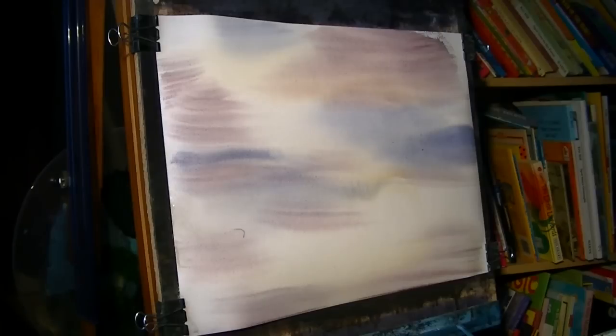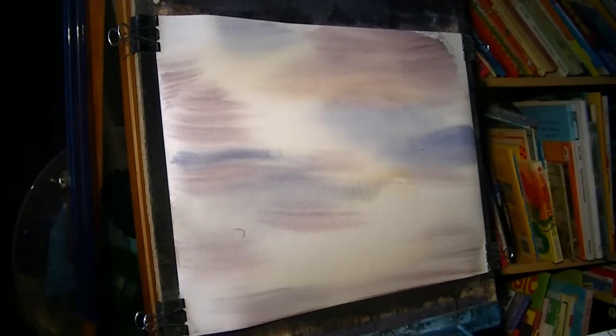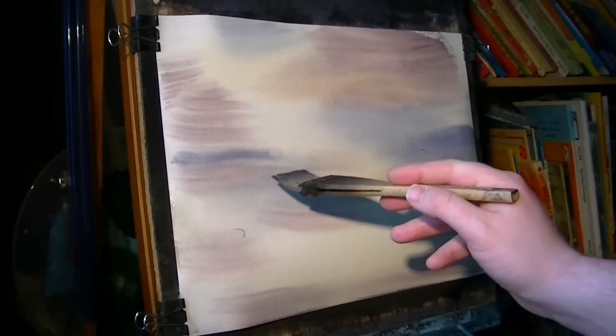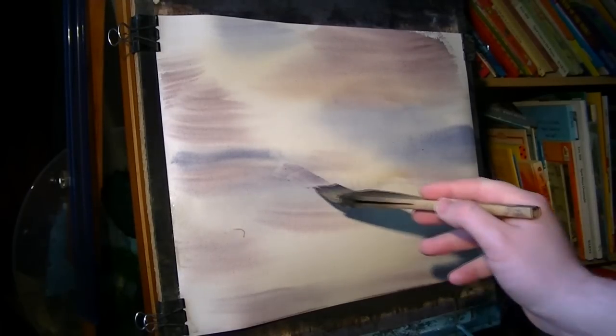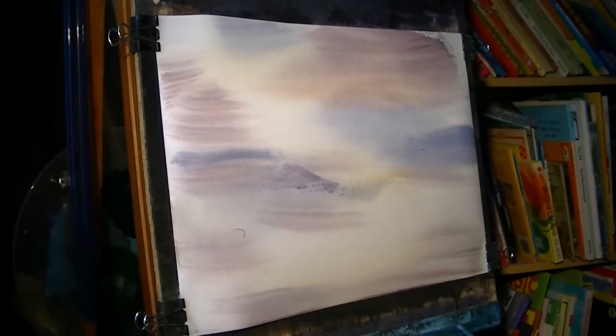So I'm just mixing the sky colors again. And then I can see there's just one in the background there.